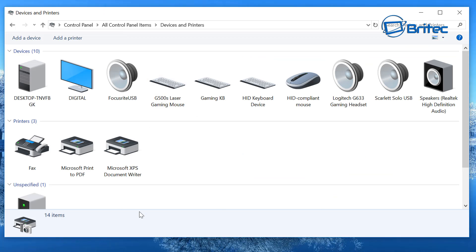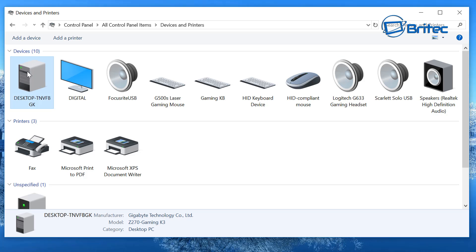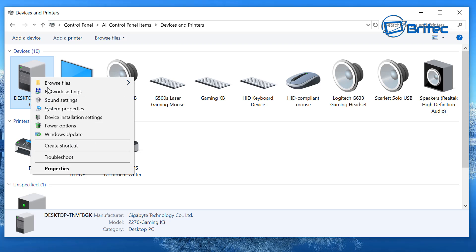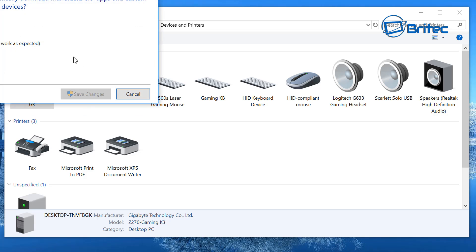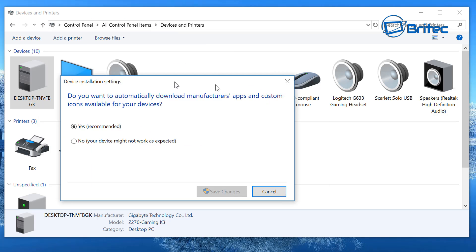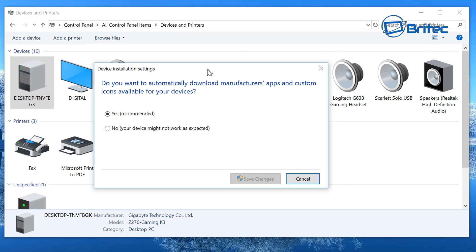Up the top you should see Devices and you will see an icon there, this is your computer. What you need to do here is just right click on this and then go to Device Installation Settings. Click on that and it will open up another little box here.